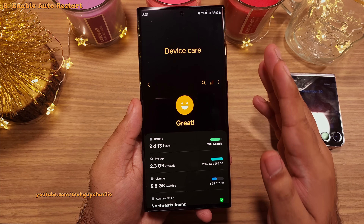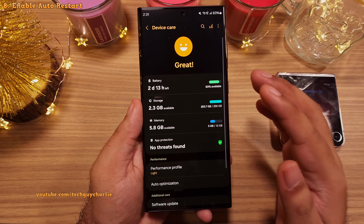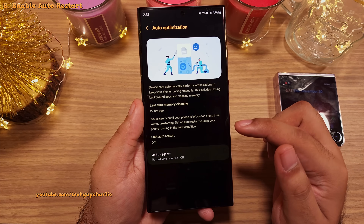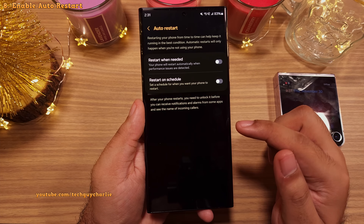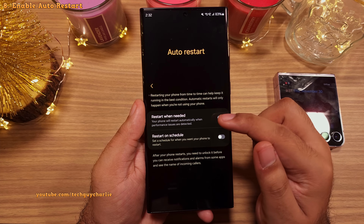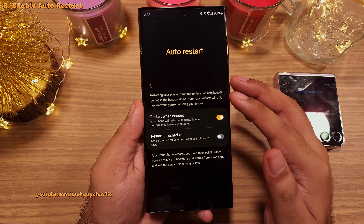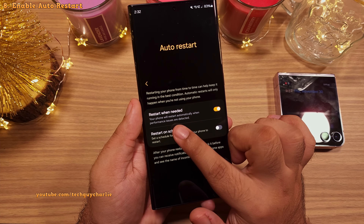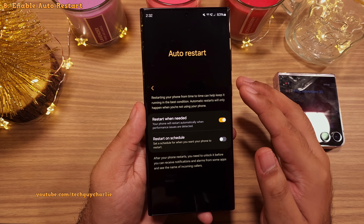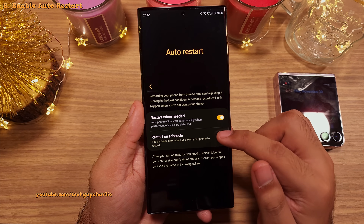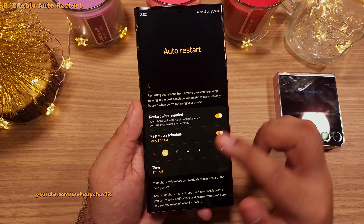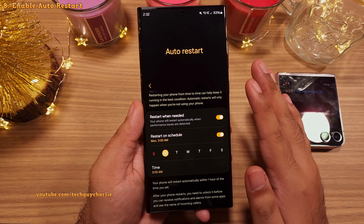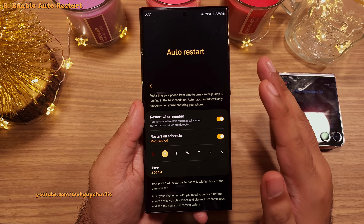Another setting you should absolutely enable is the auto restart feature. In device care, tap on auto optimization and then auto restart. Inside, switch on 'Auto restart when needed' — your phone will automatically restart whenever it detects performance issues. You can also set your own restart schedule. I usually prefer the phone to restart on Monday at 3am so it's nice and fresh, ready for the week.